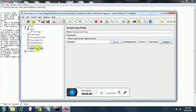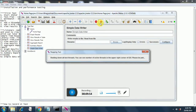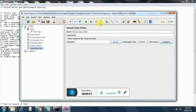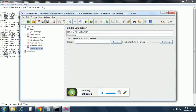Now let's look at the simple data writer and stop our test. This time I am using the stop-gracefully option, which will wait for all users to complete their transactions before exiting. The big stop button would stop everything abruptly. To use the simple data writer we need to provide a file name - I have selected a CSV file that is currently empty.